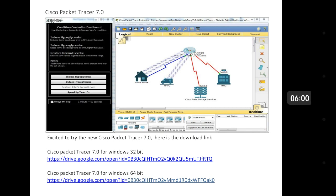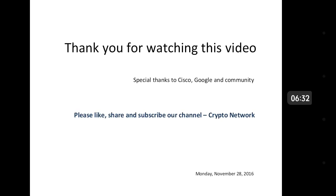Packet Tracer 7.0 is compatible with Windows 7, 8.1, 10, and Linux platforms for both 32-bit and 64-bit. Importantly, Windows XP is no longer supported. You can find the download link in the description for Windows 32-bit as well as 64-bit. Thanks to Cisco, Google, and the community — please like, share, and subscribe to our channel Crypto Network. Thank you and have a wonderful day.